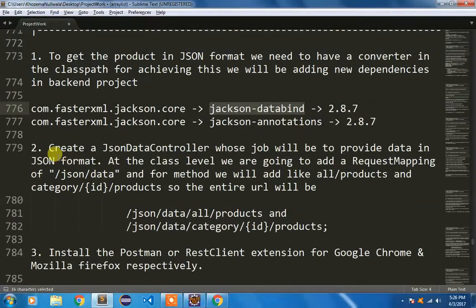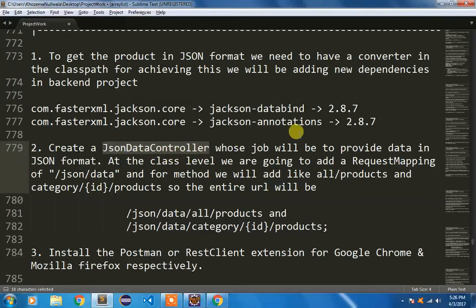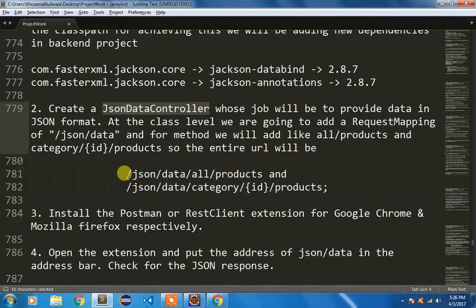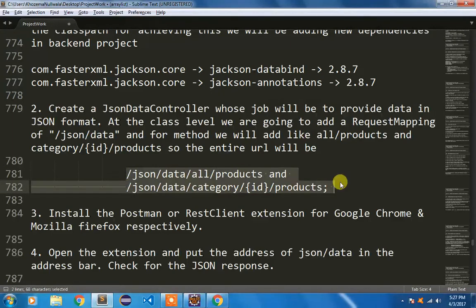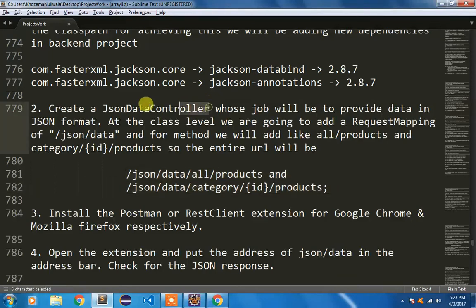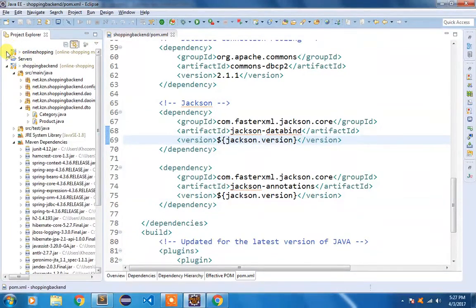In the next step I am going to create a JsonDataController. This controller will be inside my front-end UI project. Its job is to send the Java object in the form of JSON. I am going to add two handler methods just for testing — one for all products and one for products by category ID.